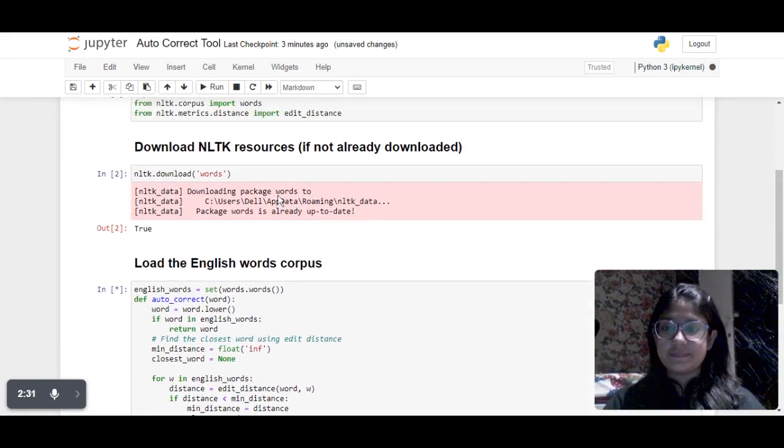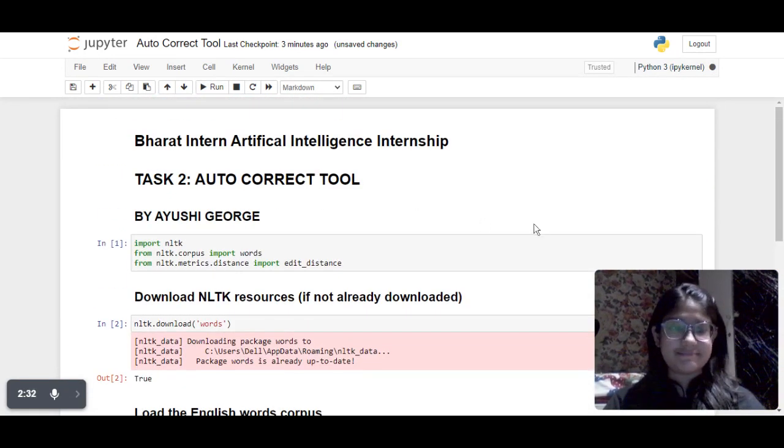If I write 'exit' it will stop and terminate the program. Thank you so much for watching.